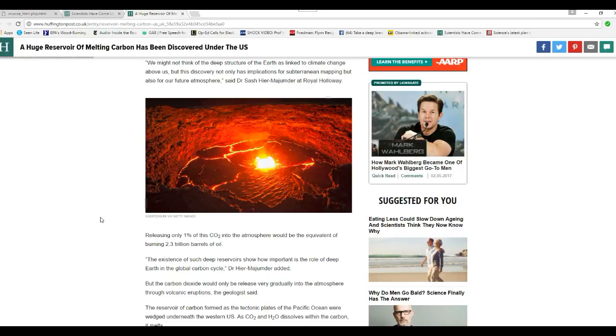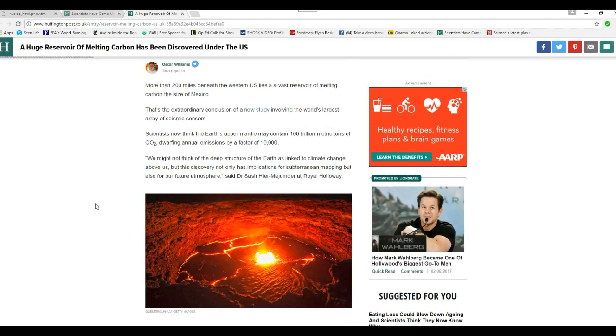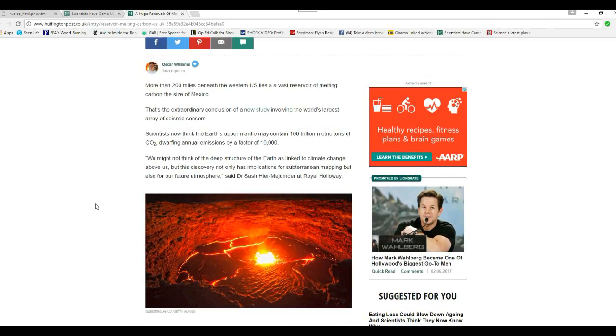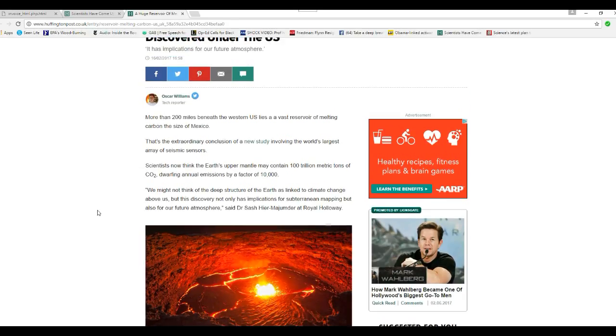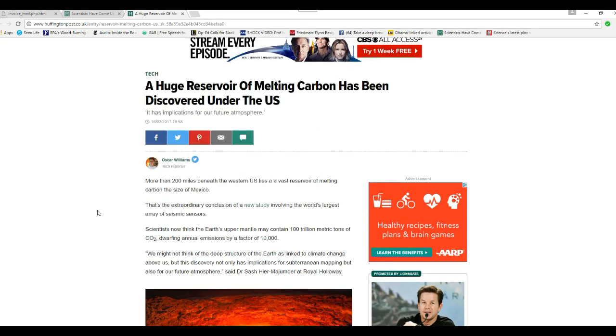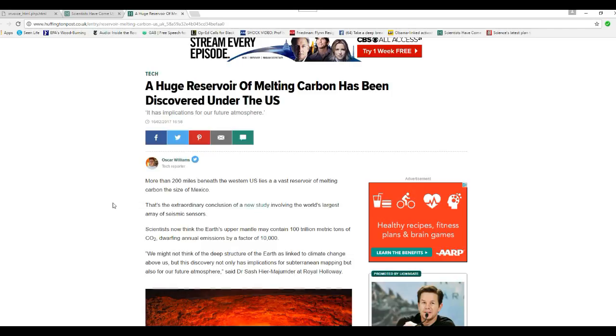You know, Rush Limbaugh cited those statistics a long time ago, and you scientists haven't figured this out until now. Most of our carbon comes from underneath the ground. How is it Rush Limbaugh knows about this and you don't?